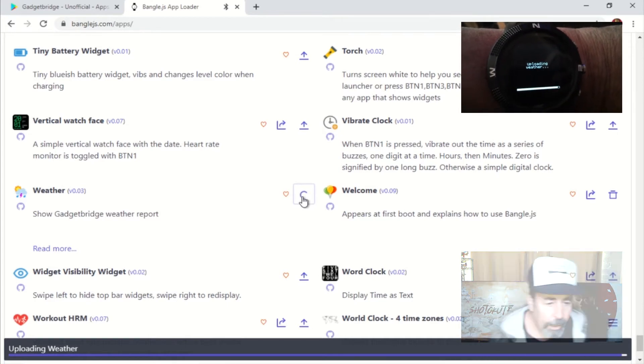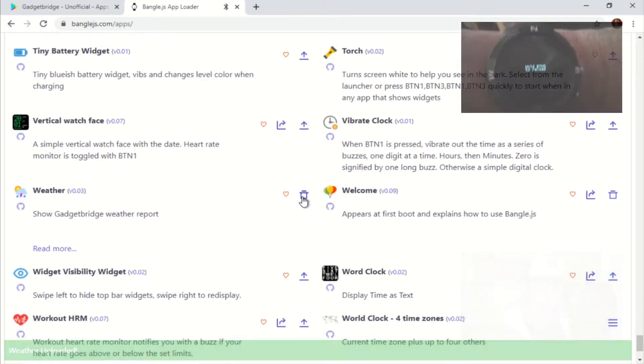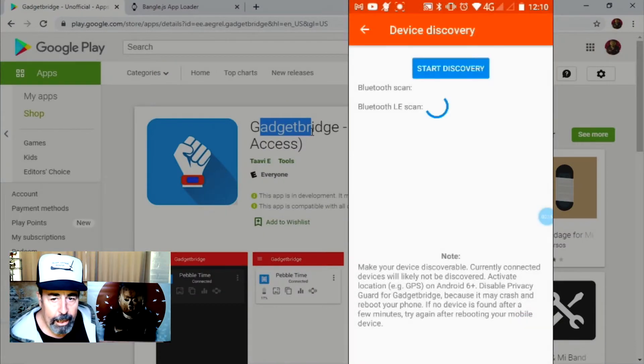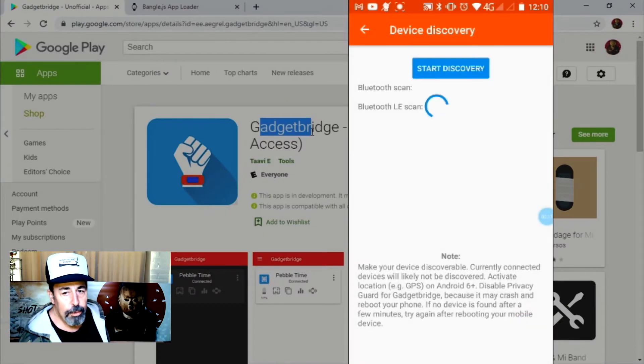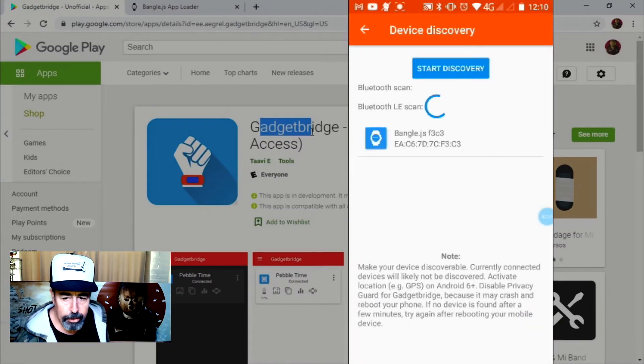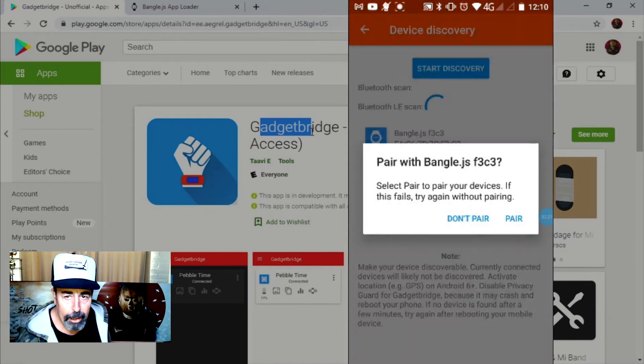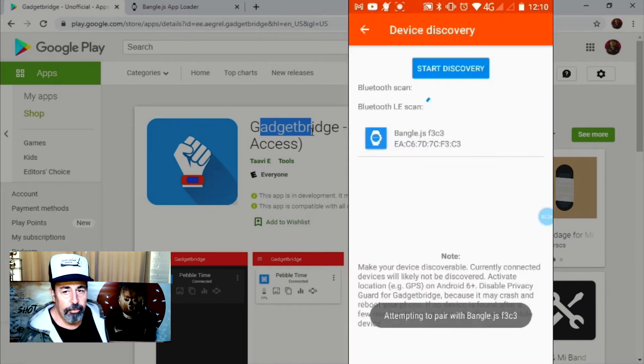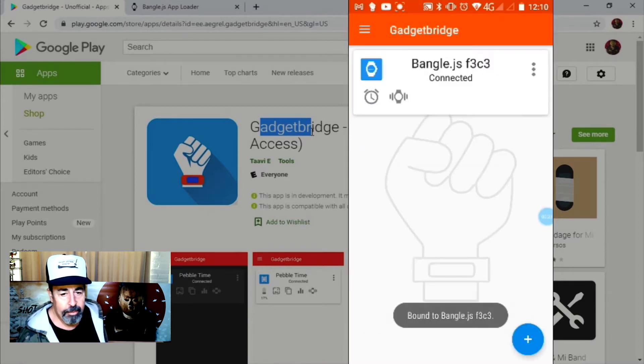Okay, so now we're ready to connect Gadget Bridge to our BangleJS watch. Here we're pairing it up. And we can see we're connected.